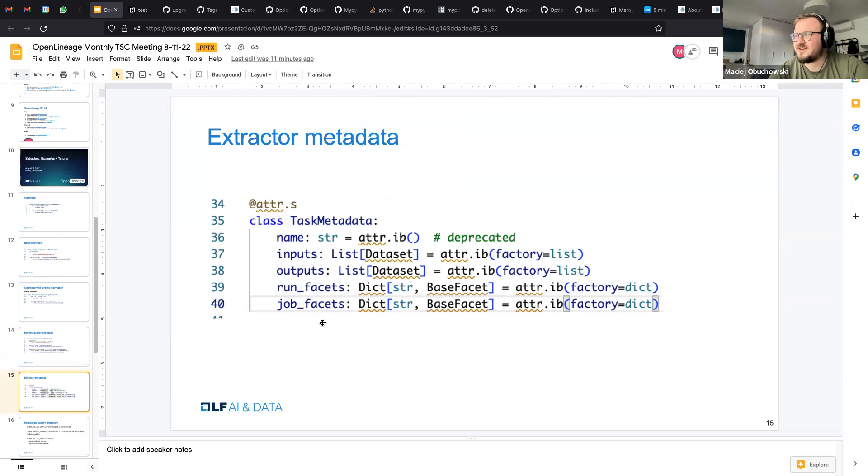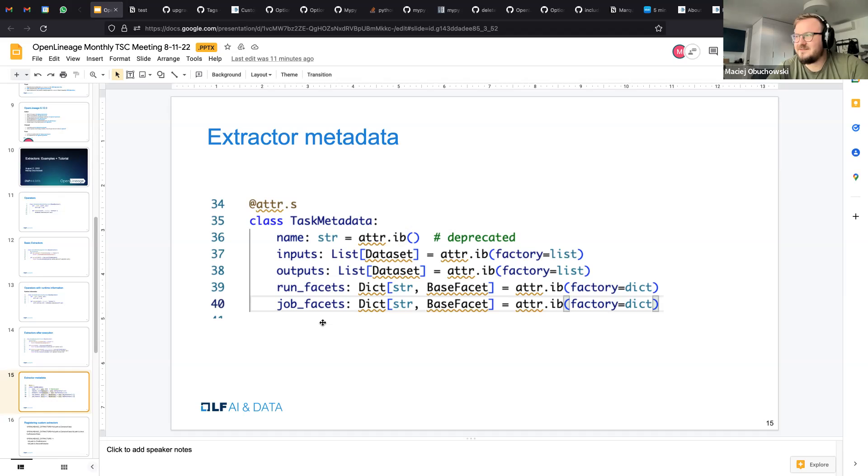So how does this metadata look that you have to extract? Basically it matches the structure of the OpenLineage event, but it's kinda flatter, right? And operator can process amount of inputs, outputs. And it can provide some additional runtime and job facets.